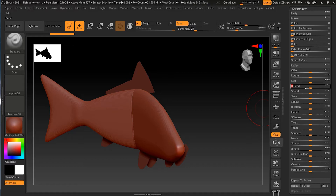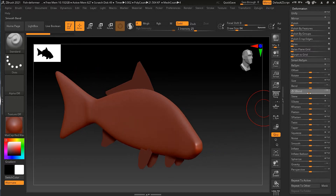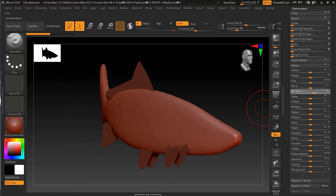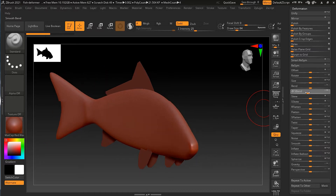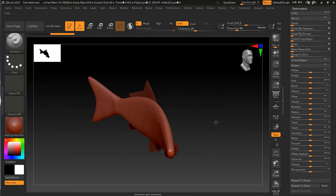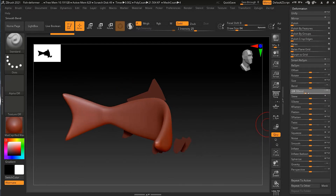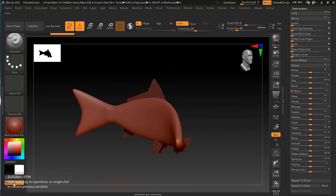Let me undo that and go to S Bend. S Bend means smooth bending. I'll uncheck Z, click on Y, and try S Bend instead of normal Bend. You can see the result is much smoother and looks more natural, just like an actual fish would bend. This looks much more natural, so this is the one I will use — I can increase or decrease the values as I want.